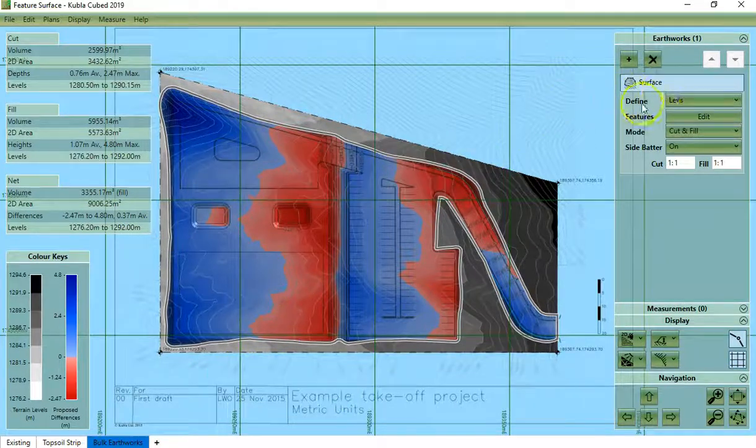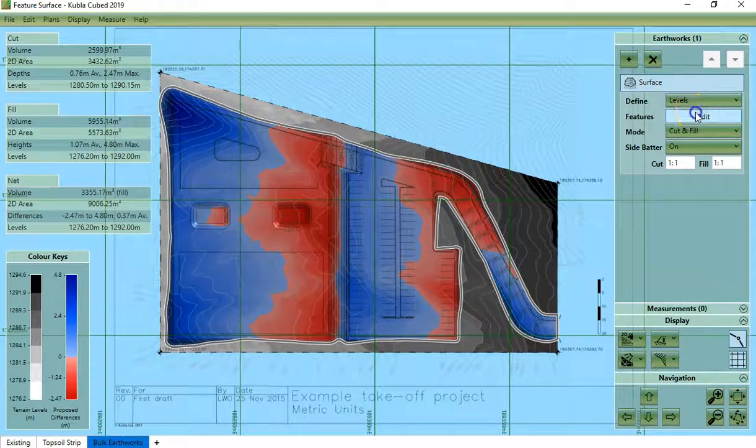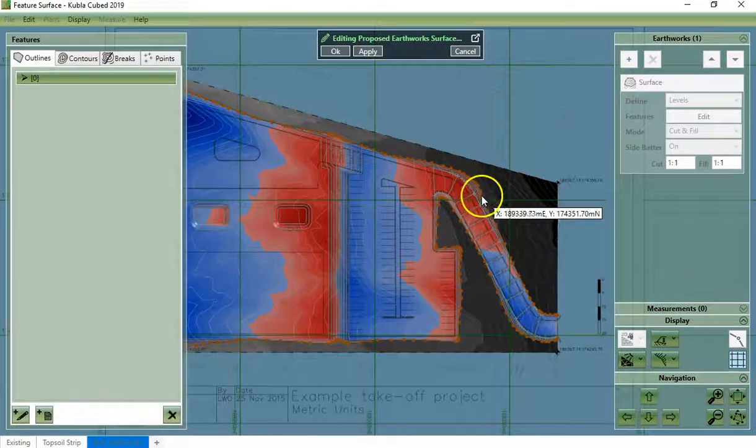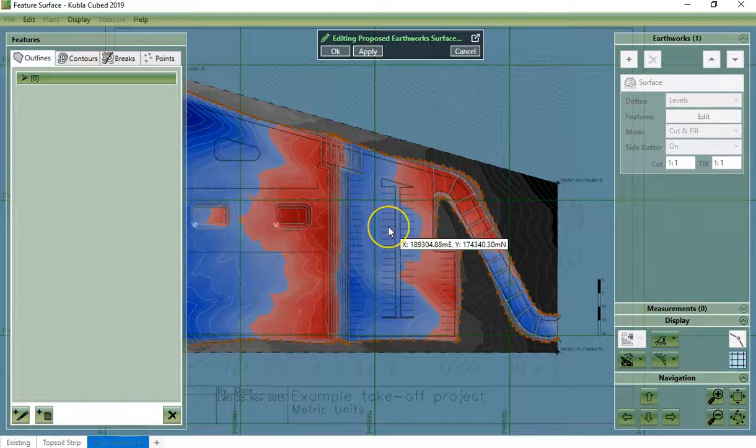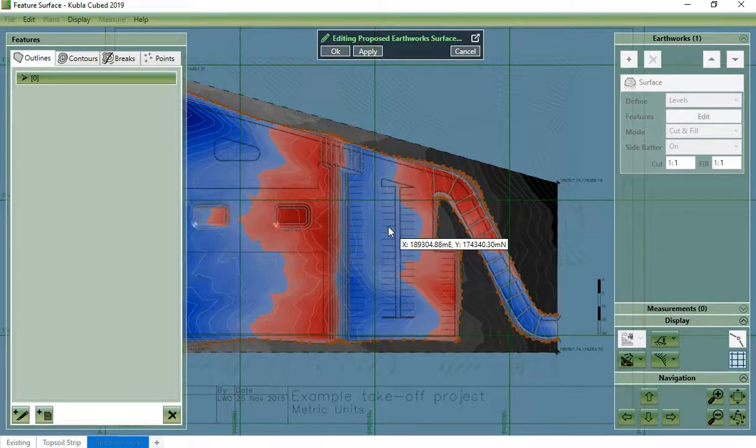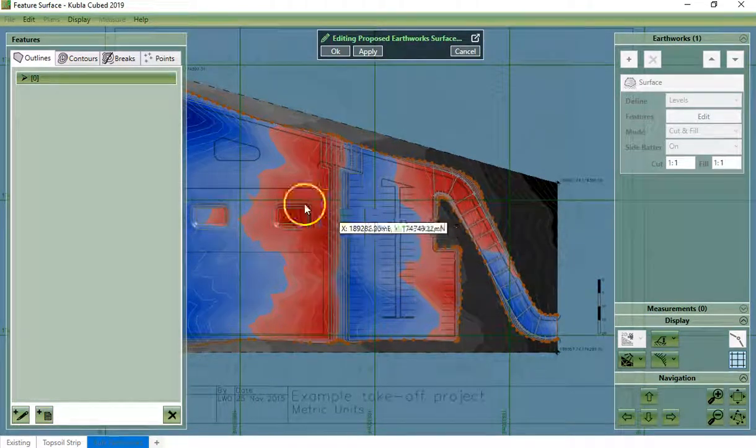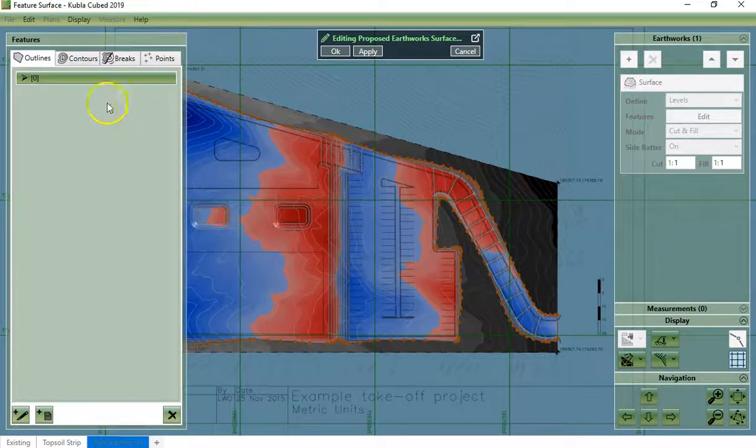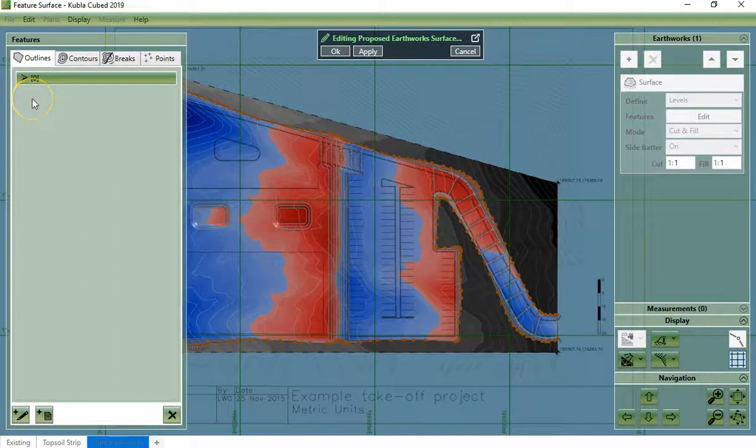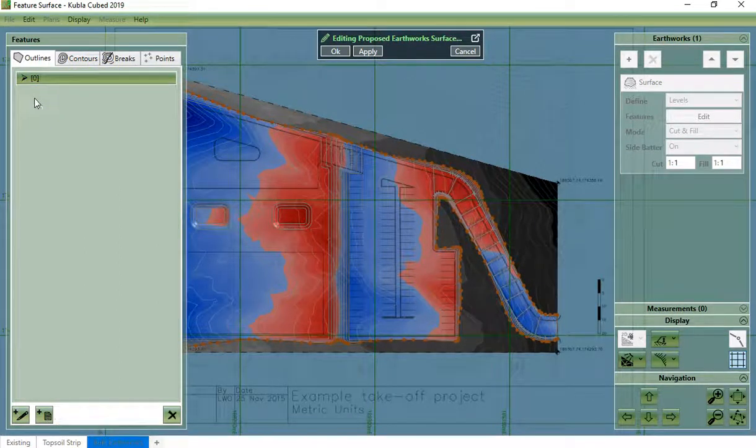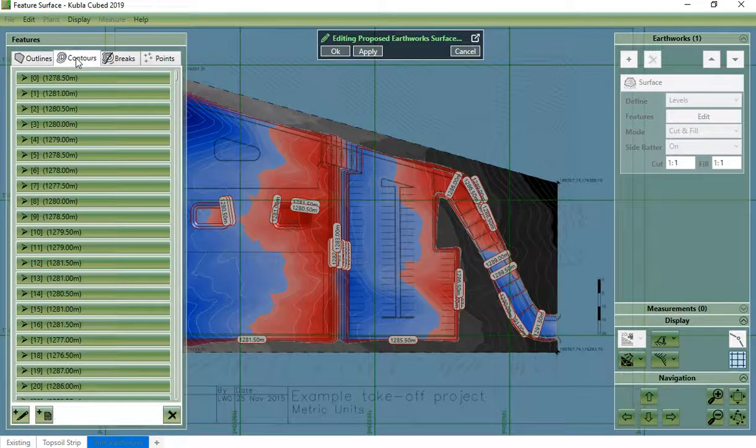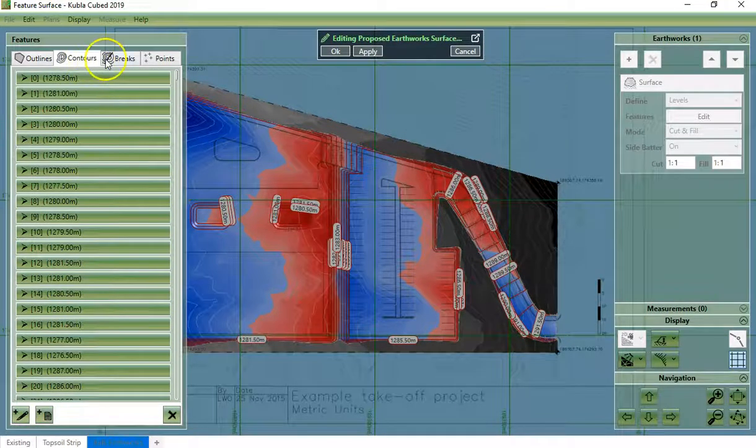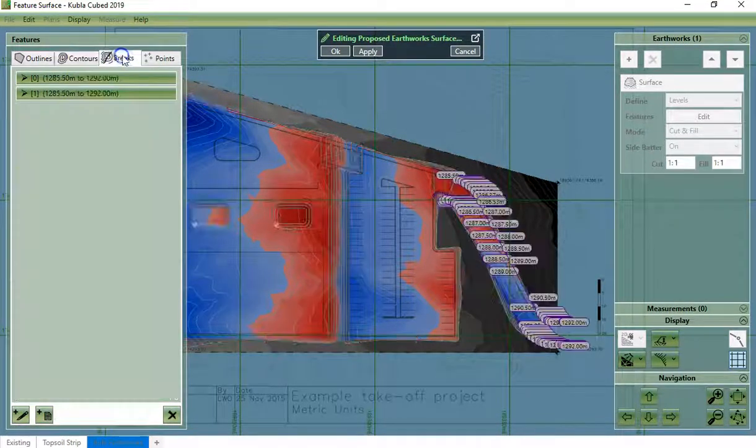If we edit this feature surface you can see that we have defined the outline of the earthworks area. We have defined the contour lines and we have also defined two brake lines for the edge of the road.